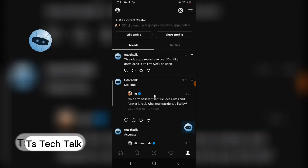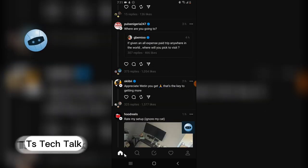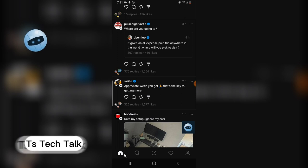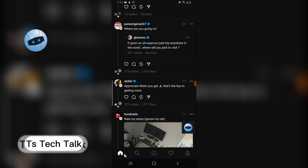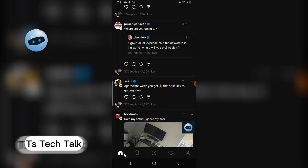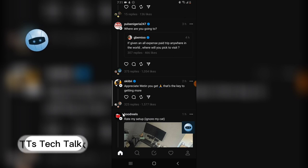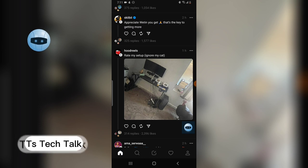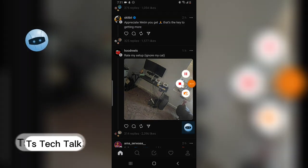That is actually all for today's video — these are all the questions people are asking about Threads so far. If you have any question I didn't cover, please leave it in the comment section. I will see you on my next video, I really appreciate you, you're awesome. Thank you for staying this long — see you soon, peace.